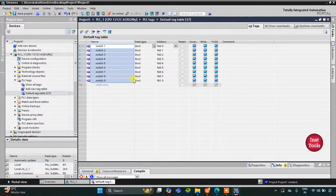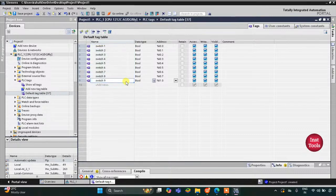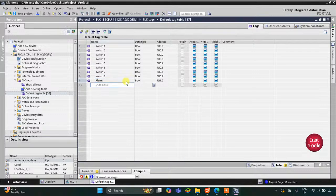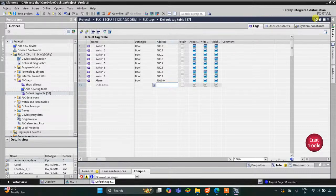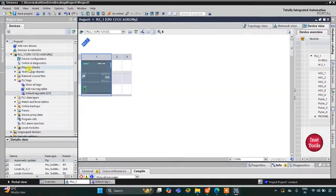All eight switches are fetched automatically. I will delete this entry and add the output, which is the alarm, and change its address to Q0.0 — since it is an output, the address starts with Q. After that I will minimize this and go to Program Blocks and Main OB1.